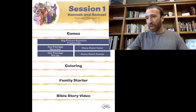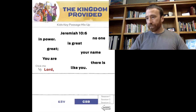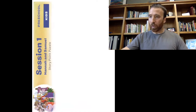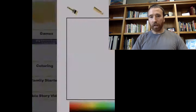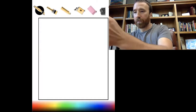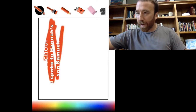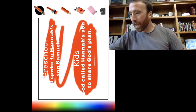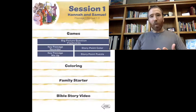You also have a number of games up here. There's the key passage recorder, where they can practice recording the passage; the key passage mix-up, which is like a puzzle they put together; and the story point puzzle, where they put pieces together to get the main point of the story. I'll often do the story point color — even your littlest kids can go through it and uncover the main point. Then you can tell them, 'Here's the main point of the story we're about to watch: God called Hannah's son to share God's plan.'